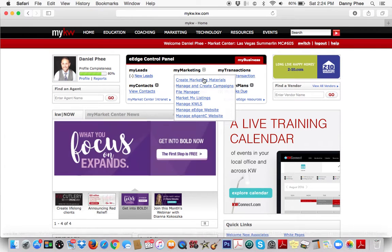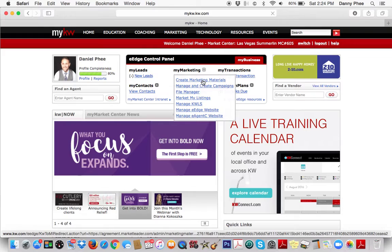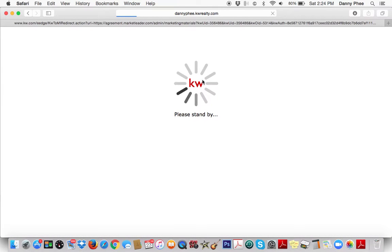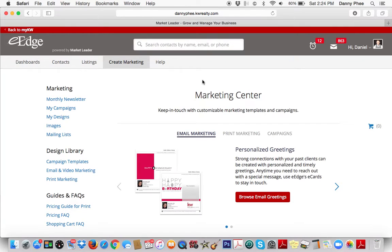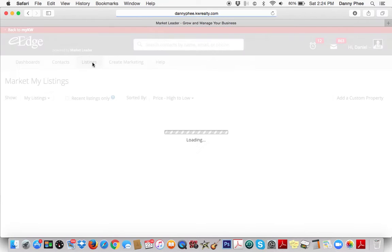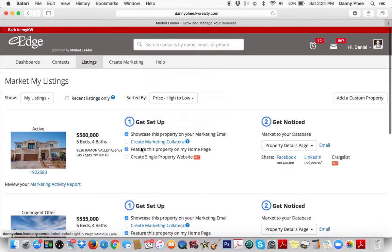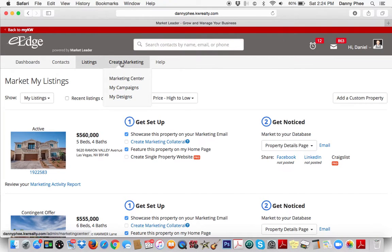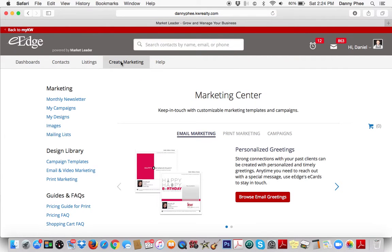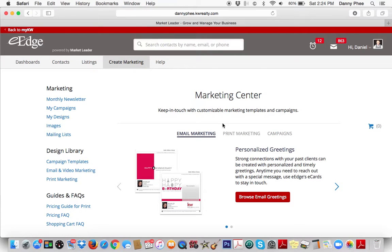Hit that plus sign and then hit Create Marketing Materials right here. So if you want to create marketing materials for your own listings, you can click that listing tab and any listings that you have, you can easily create marketing material. If you want to create marketing material for a listing you're holding an open house for, maybe it's not your own listing, click Create Marketing and then click this Print Marketing section.